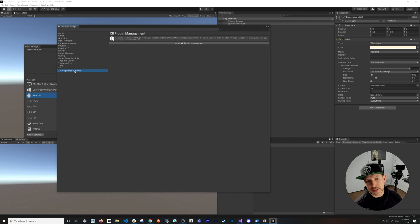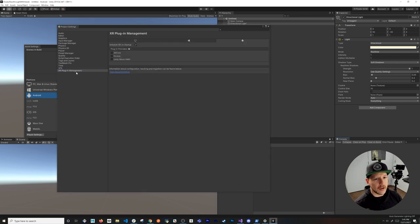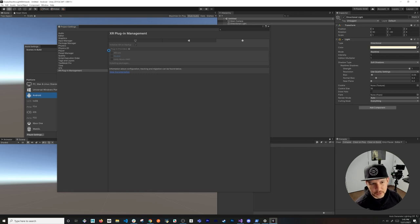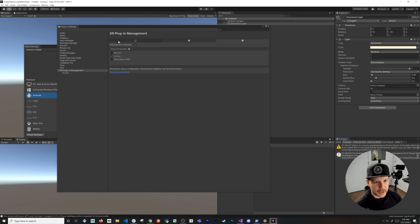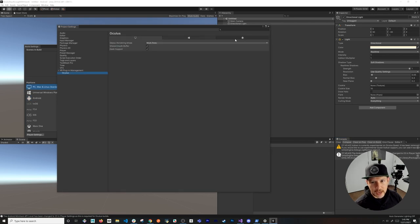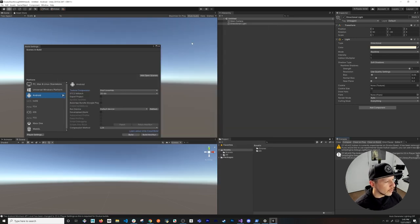In Player Settings, we need to install the XR Management plugin — go ahead and click Install. Once installed, we can add plugin providers. Click on Oculus under Android and it will download the Oculus plugin provider. You can also do it through the Package Manager, but this way is easier. Do the same for Desktop, and you'll have different Oculus options available.